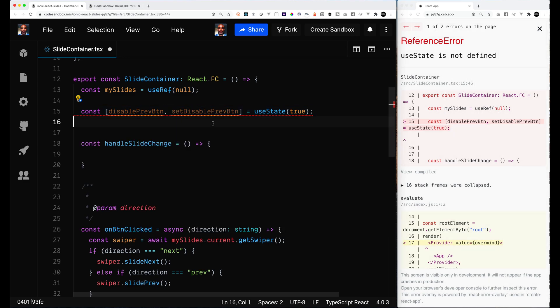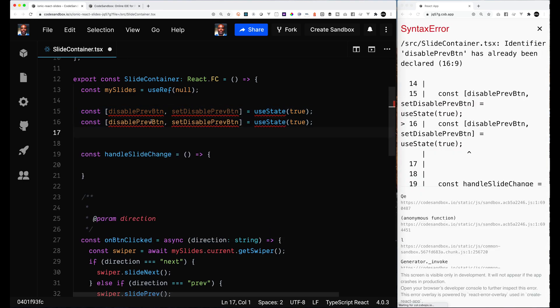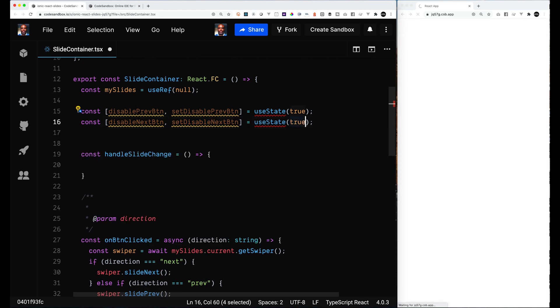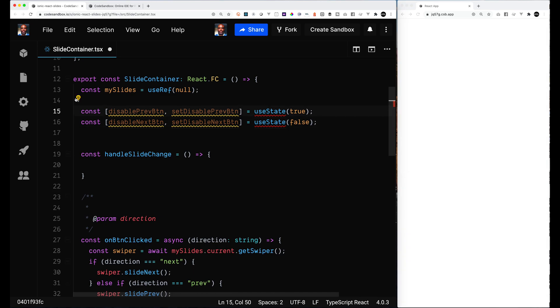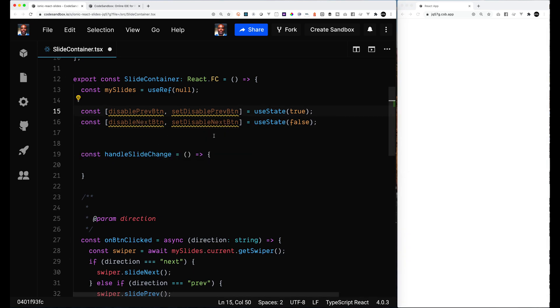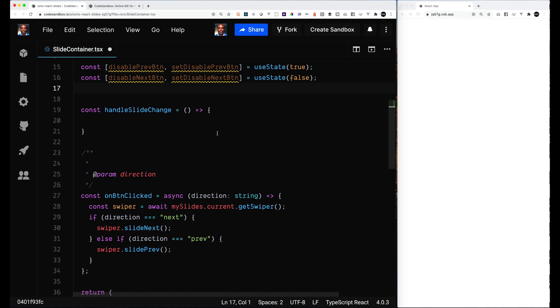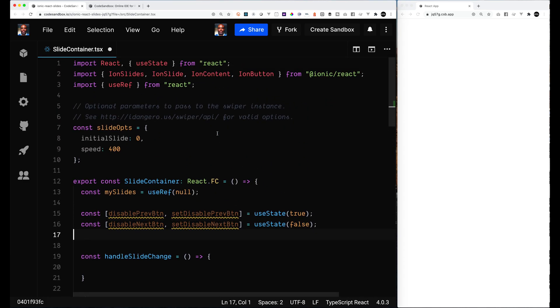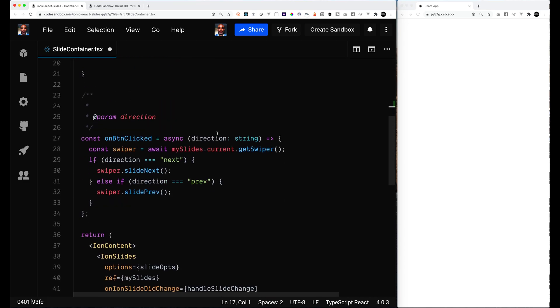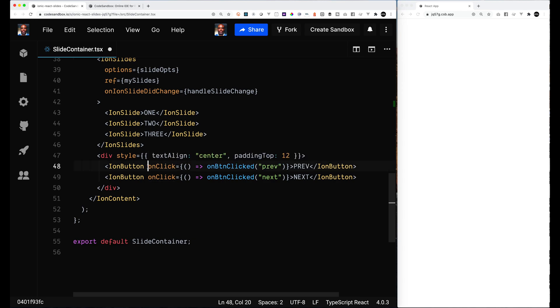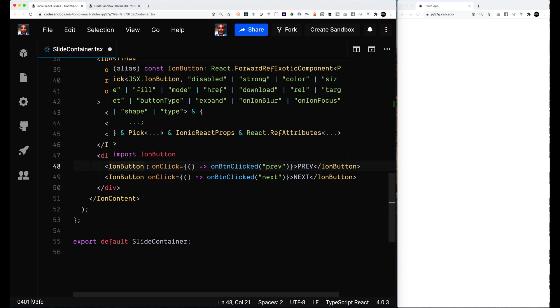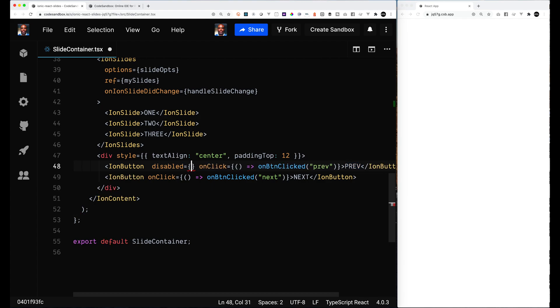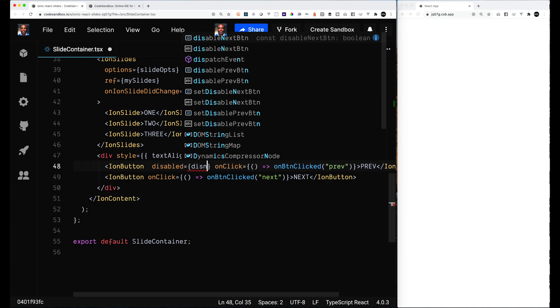We're going to use the React hook useState. For the disabled previous button, we want it to start out as true because we know we're going to start on index zero. So we're going to set the default value for that to be true. And for disableNextButton, we will set default value to false. These got the little squiggly lines because they haven't been imported yet and because they're not being used yet. So now we will utilize these two on our actual button.